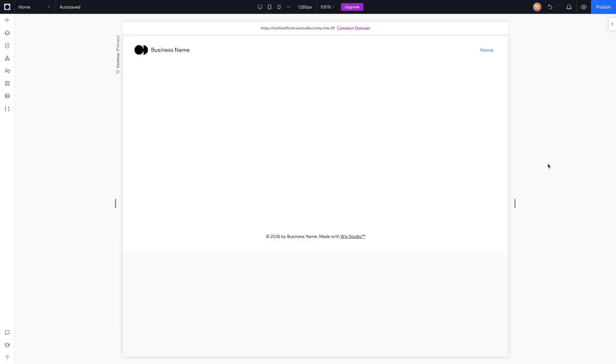So I opened up a blank website here in the Wix Studio editor, and initially this reminds me a lot of Figma, if I'm being completely honest. Just the minimalistic design and everything makes me feel a lot more at home.